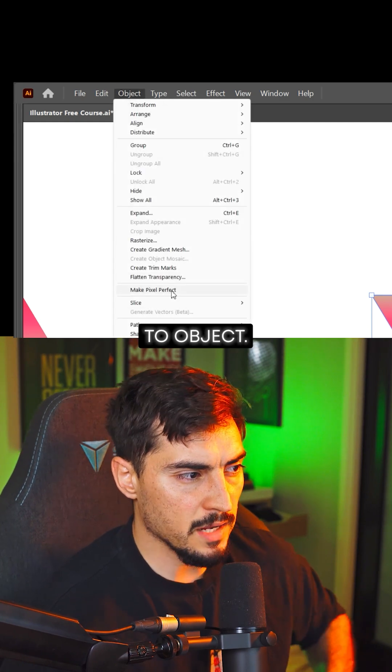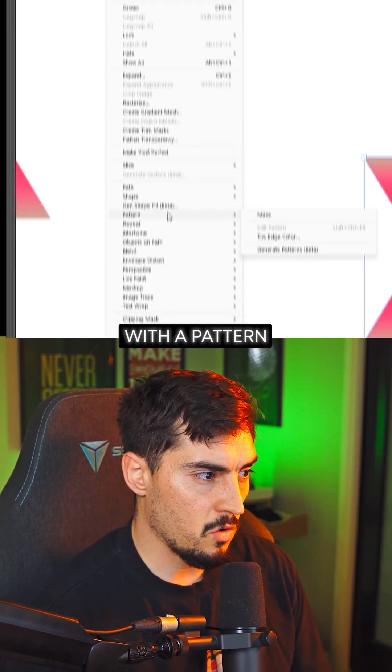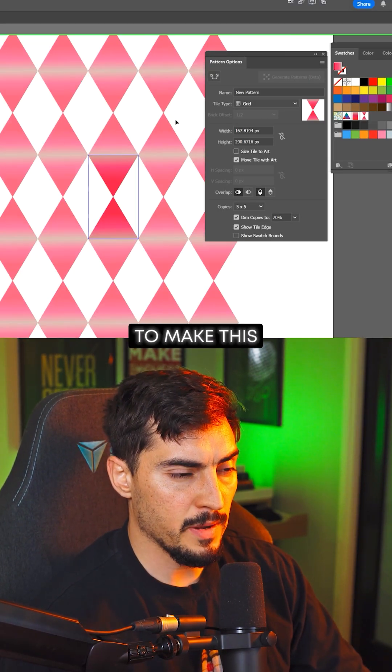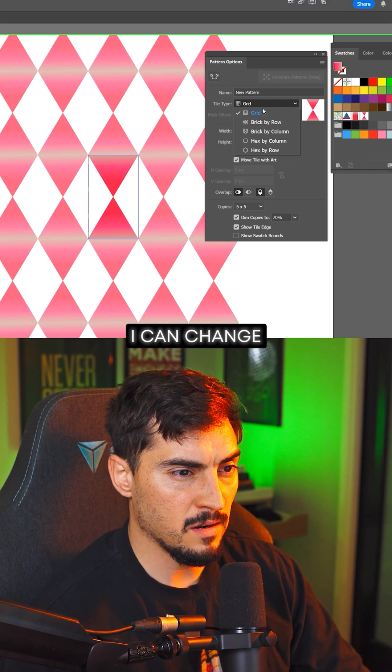Now, what I can do is go to Object, let's just go with Pattern and click Make. And you can see now it's going to make this diamond pattern.